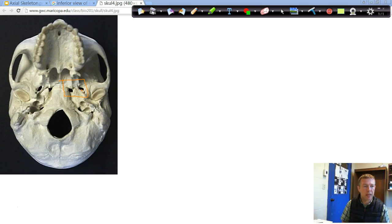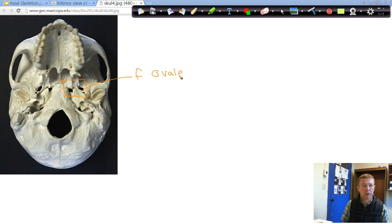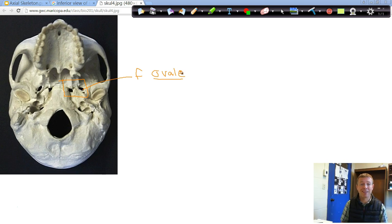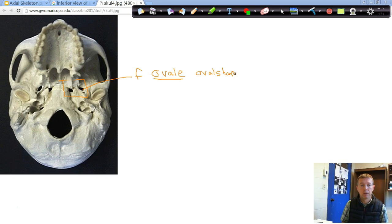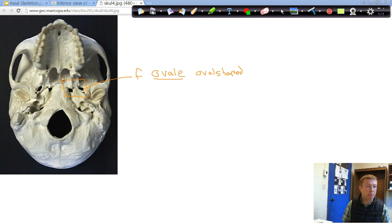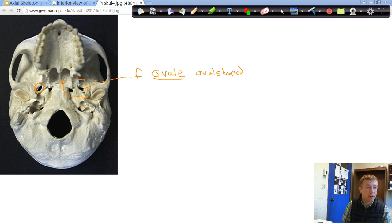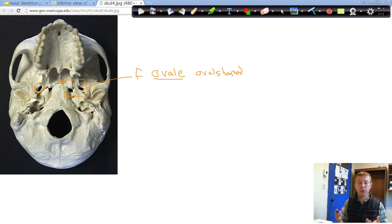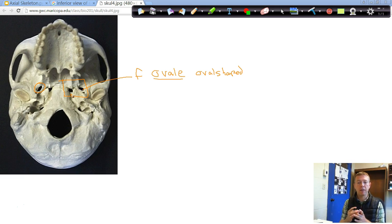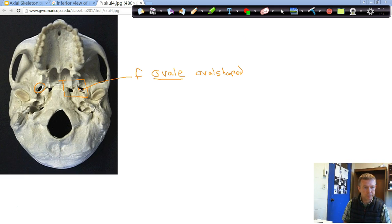And then we drew our orange box here around these three. The first one we're going to name off here is the foramen ovale. The foramen ovale, you can see in the name, is a shape, the oval shape. Oval-shaped foramen. It shows up much better over here how that's a nice oval shape. That one sits in between the other two. So you can think of the foramen ovale in this orange box here, in between the other two foramen.